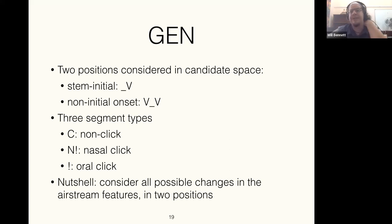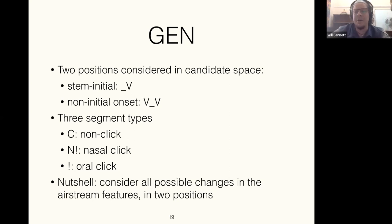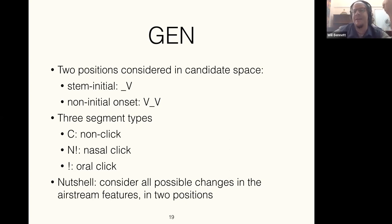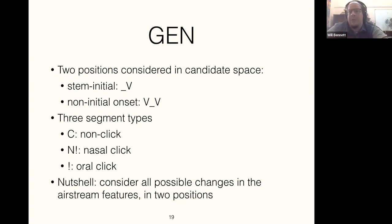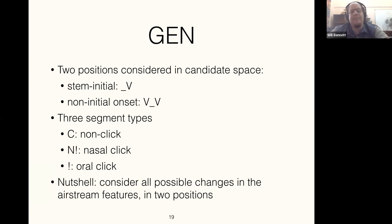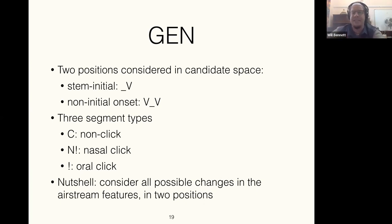This gives us a four-way categorization: non-clicks like /p/, /b/, /s/ are minus-lingual plus-pulmonic; oral clicks are plus-lingual minus-pulmonic; nasal clicks are plus-lingual plus-pulmonic, sounding nasal because of pulmonic airflow; and minus-lingual minus-pulmonic is fundamentally impossible — a sound with no airstream at all. These three representational categories are the key ones we need to distinguish.